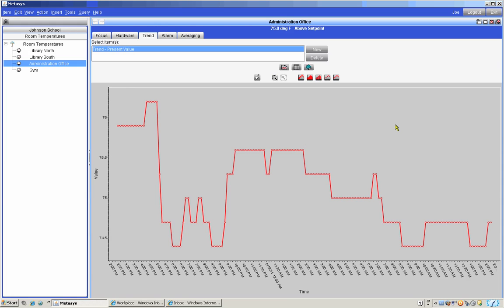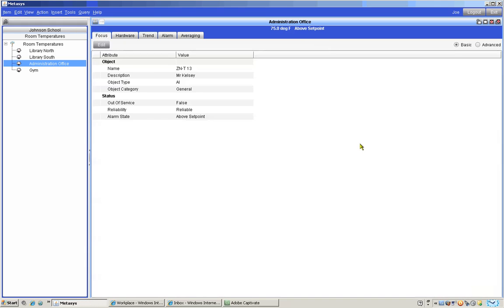A trend on an item does not exist until you create a trend for that item. Let's say we want to create a trend record of the temperature in the library from now on so we can open the trend in the future and see what the temperature was at any time of the day or night for any day since we started the trend. Let's set up a trend for the temperature in the library.